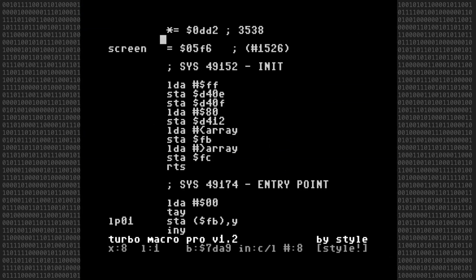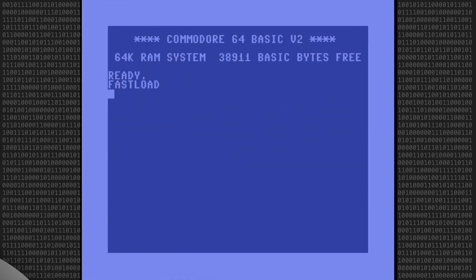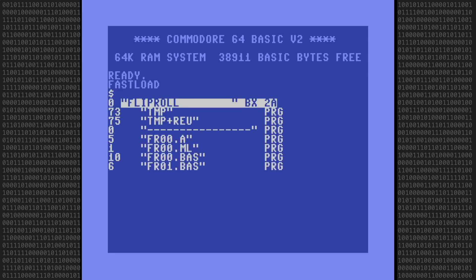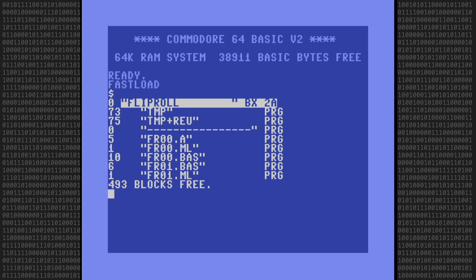That's it for Turbo Macro Pro. Let's reset the computer back into BASIC and merge these two programs together. Here's the directory list of what we've got so far. We're going to merge the FR01.BAS and FR01.ML programs together.